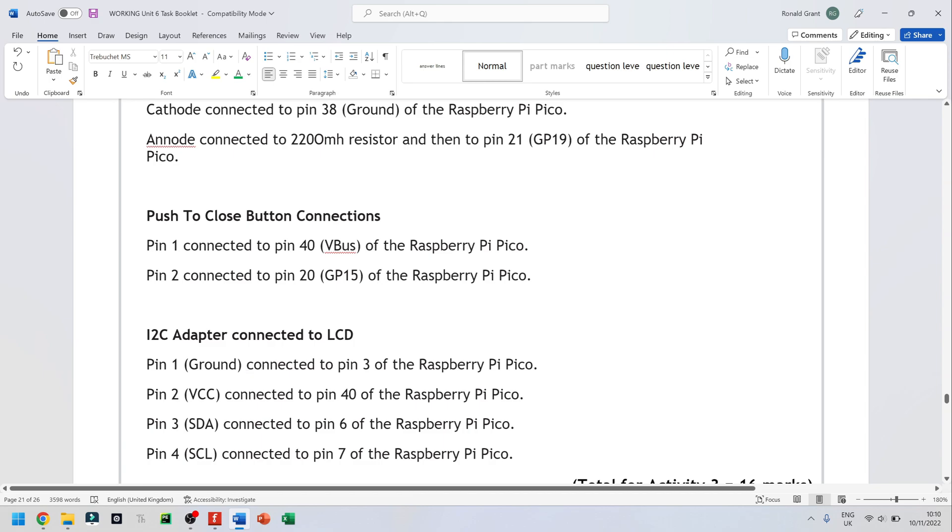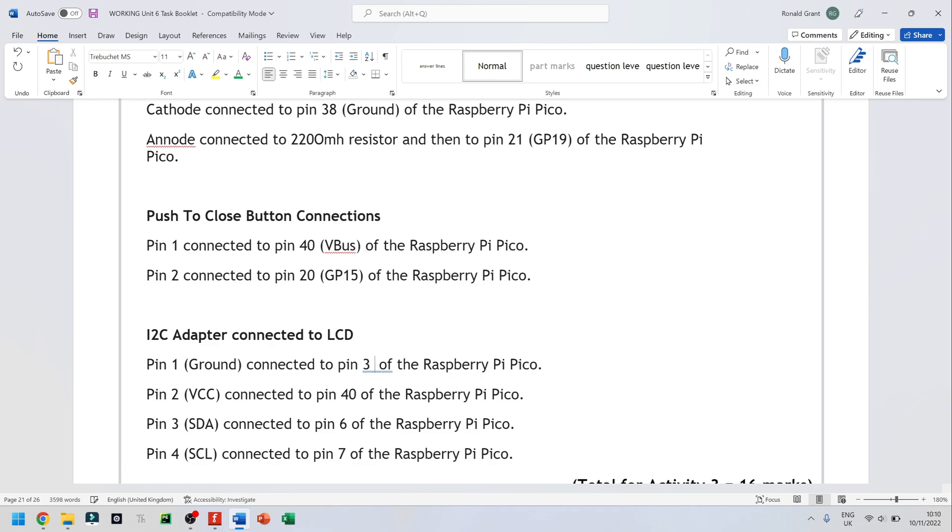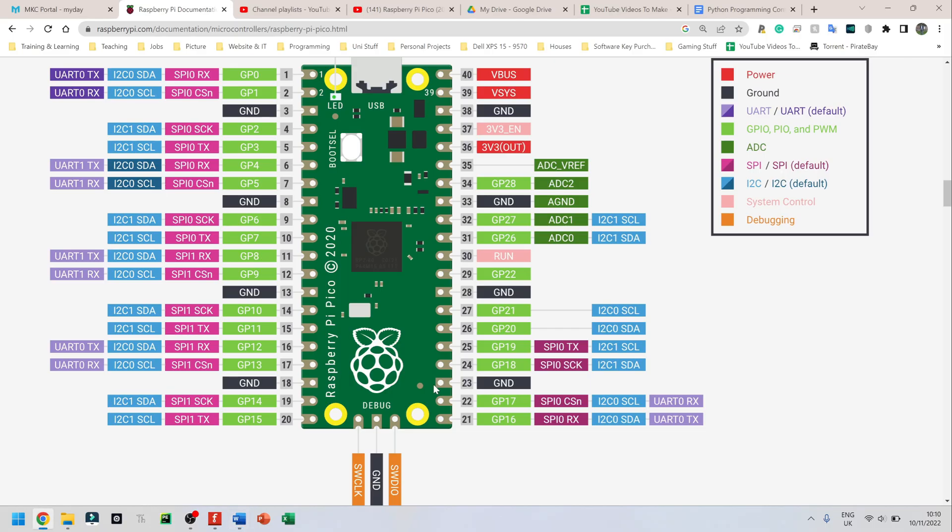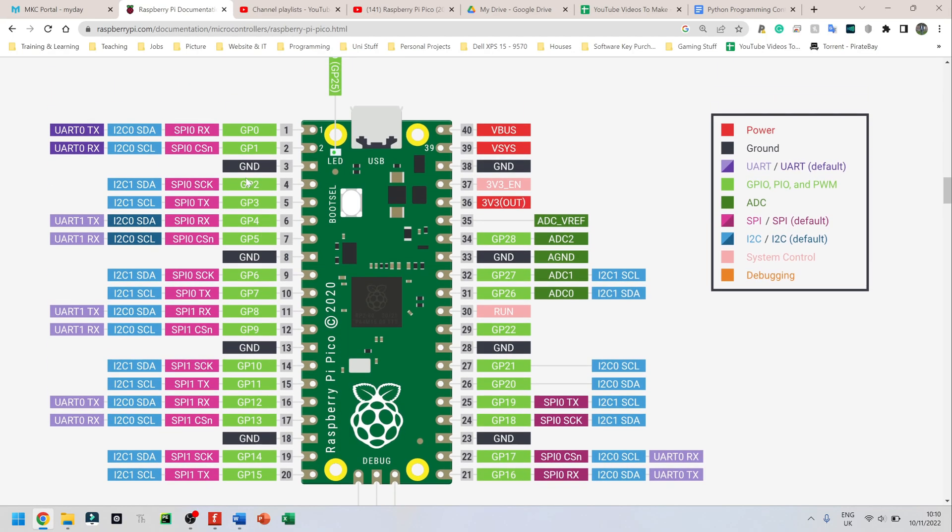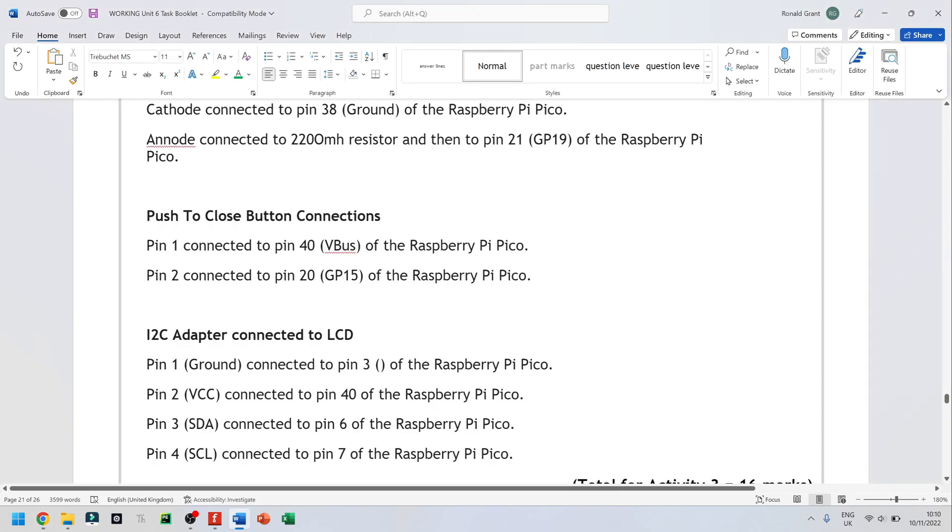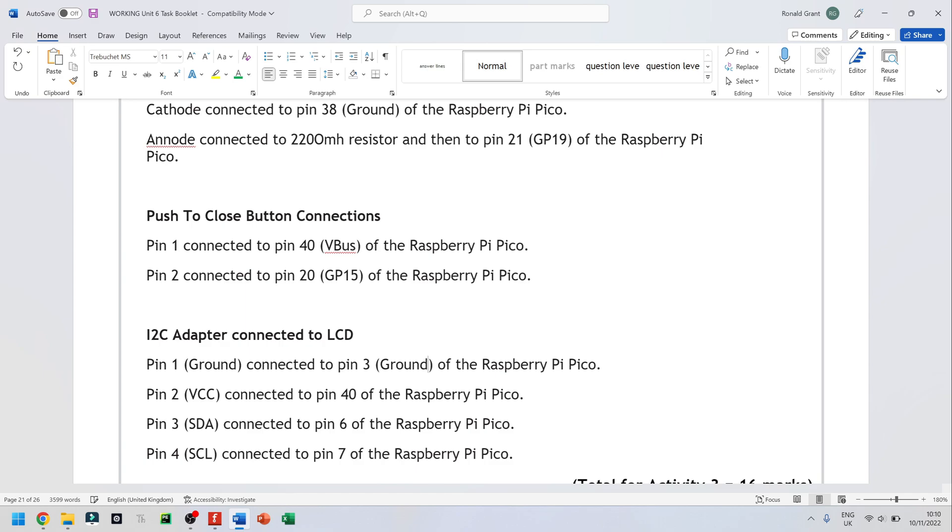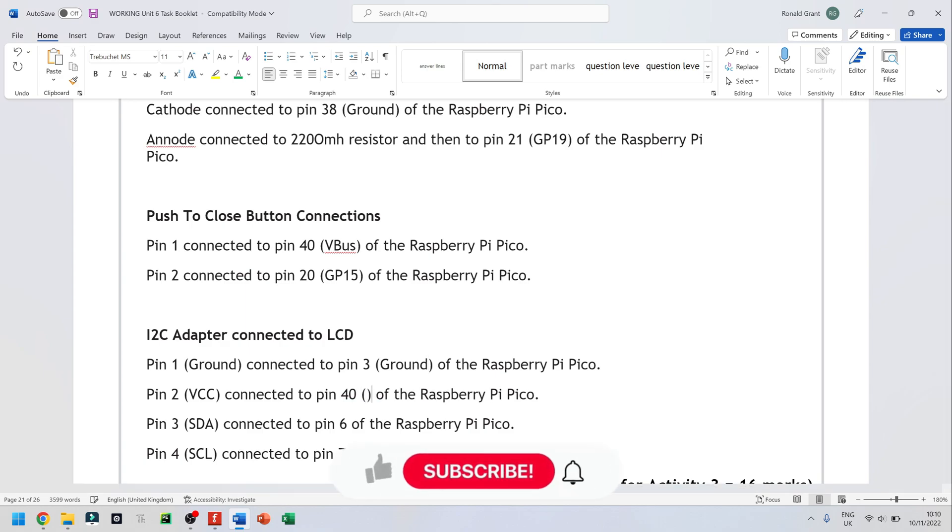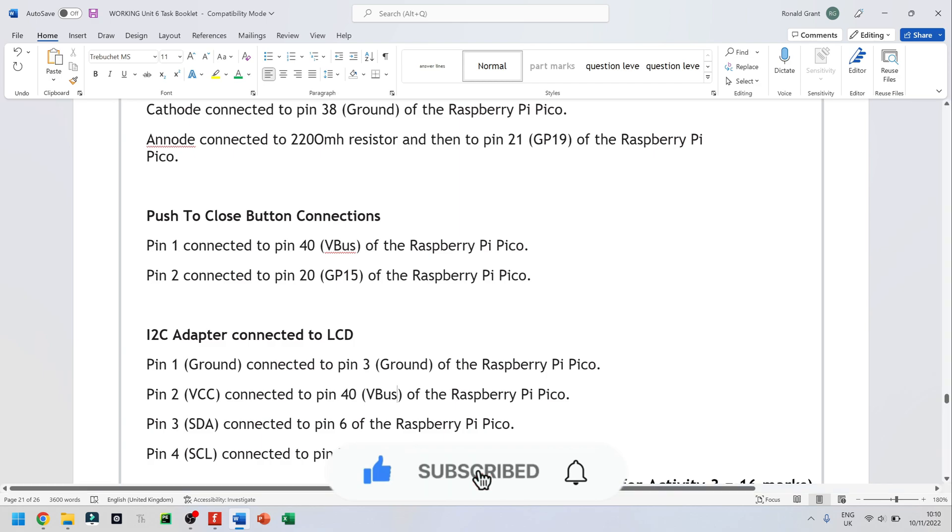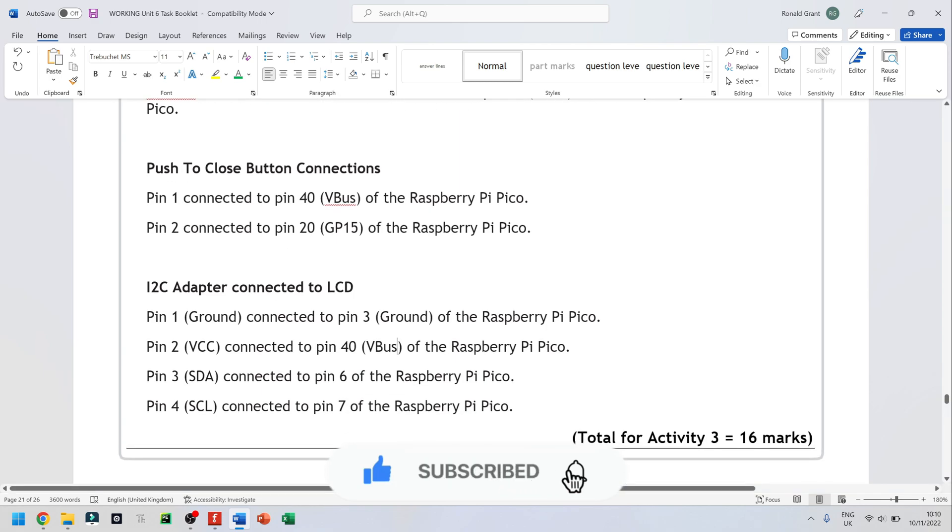After that, I have my I2C adapter. And I say pin one ground is connected to pin three of the Raspberry Pi and pin three of the Raspberry Pi is ground as well. So put ground there. Pin 40. I remember that was VBUS, VBUS or VSYS, whichever one it was.